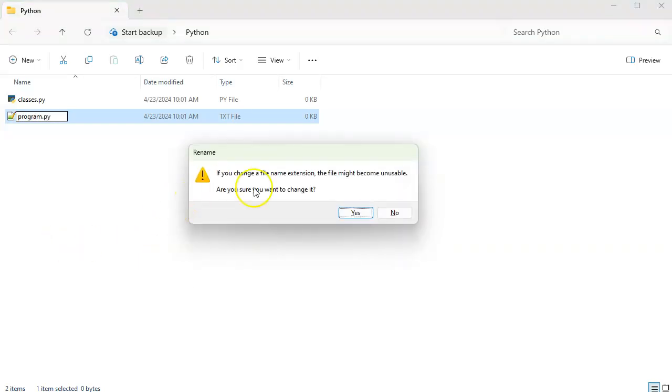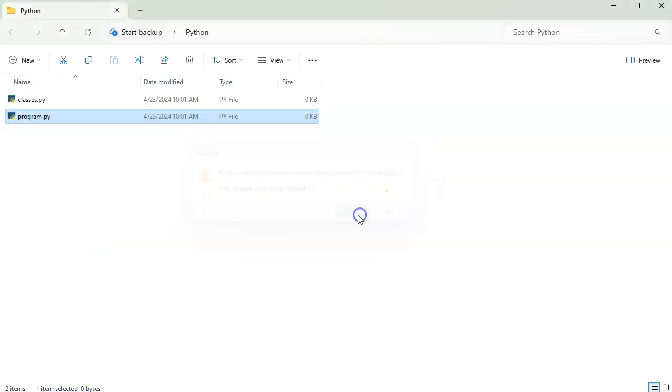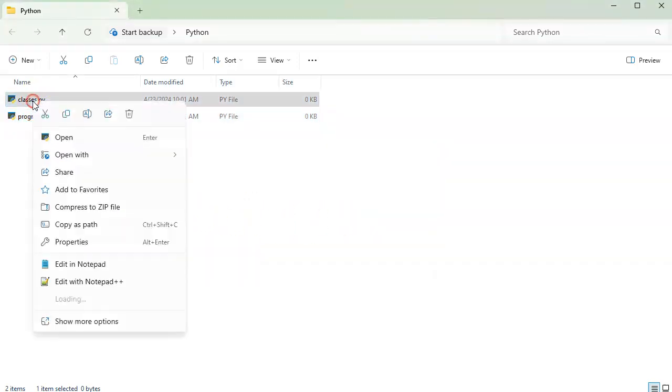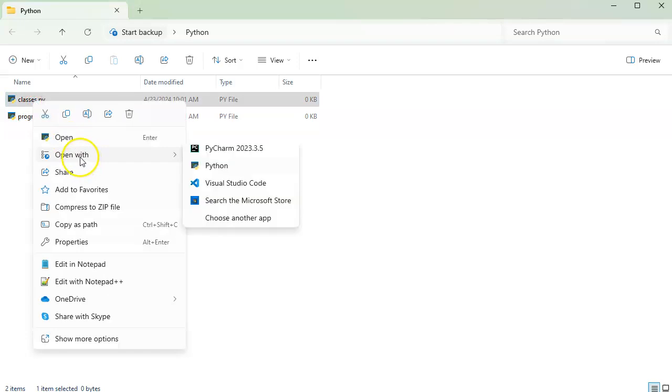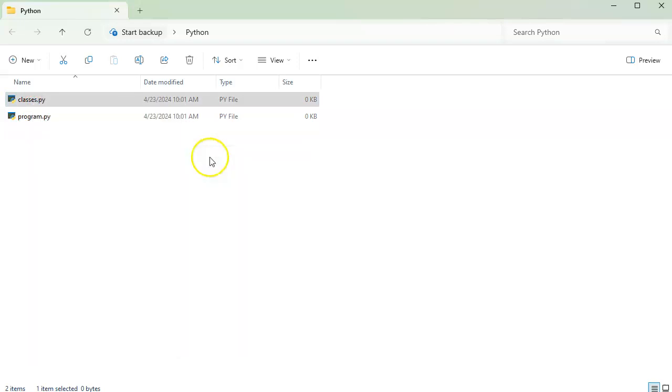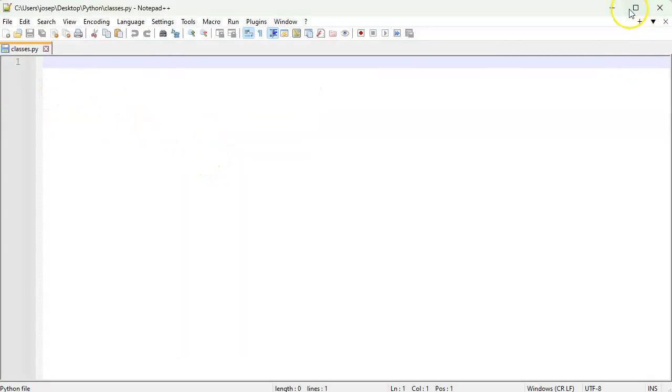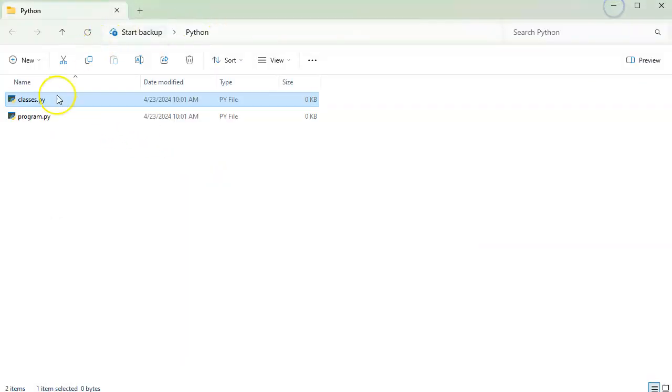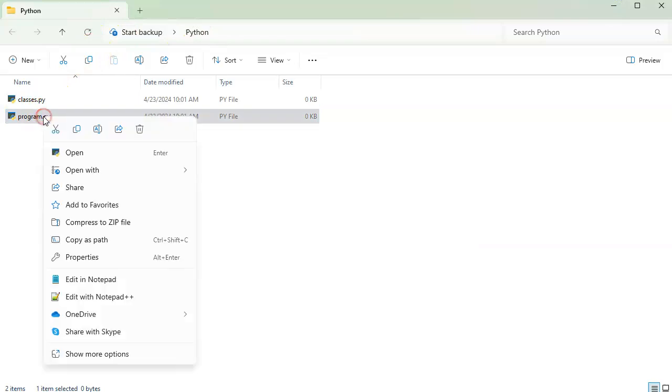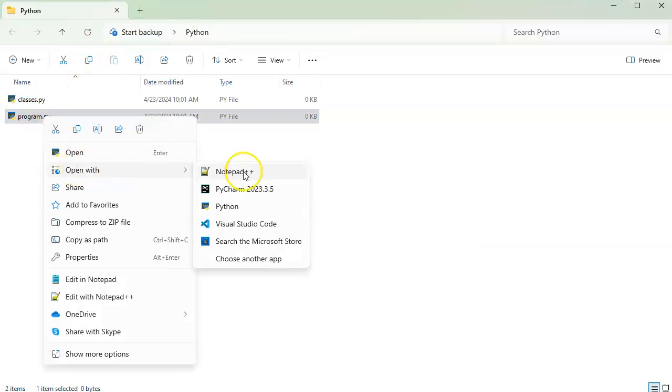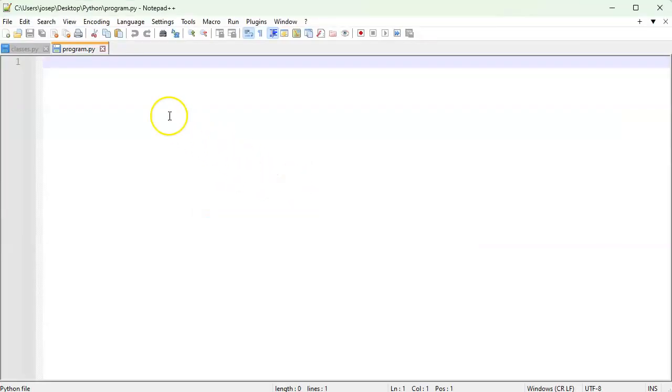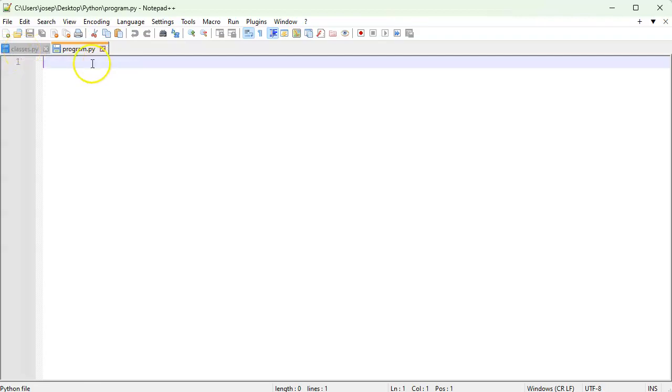And program.py is going to load or import my classes. So I'll go ahead and open that with Notepad++, and you can see that I'm also going to open up the program as well. And so now you can see classes.py and program.py both here.